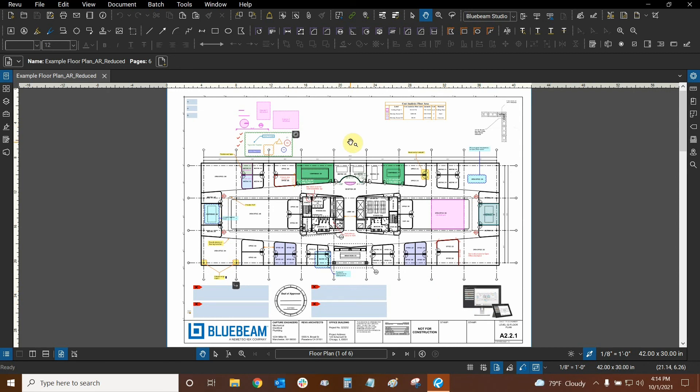Thanks very much for watching our tutorial on how to reduce the file size of your PDFs with Bluebeam Review. Once again, my name is Ari and I'm with Digital Drafting Systems. Hope you have a great rest of your day.